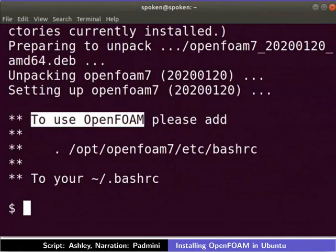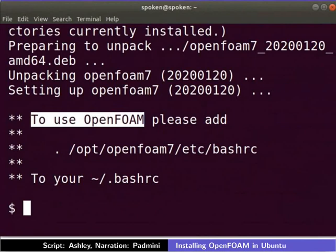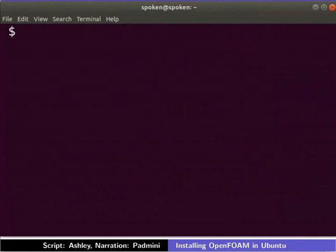The installation is done now. Let's now configure the system to use the installed OpenFOAM package.